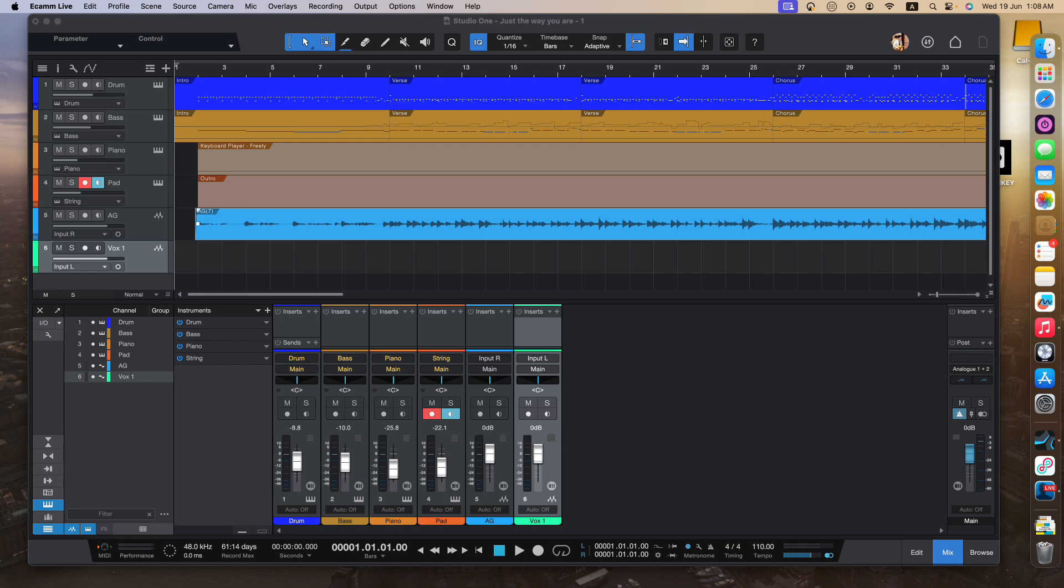I have other videos that walk you through how to install Studio One and also how to use that to create your jingle, etc. So today, I'm going to focus on how to help you insert different types of effects and plugins. Now, let's get started.